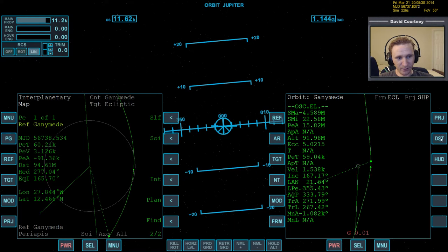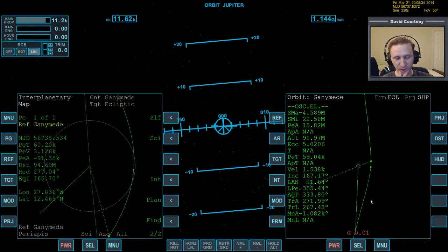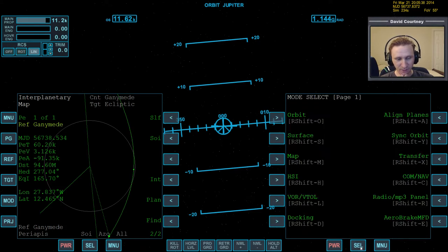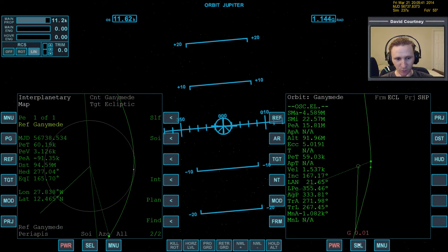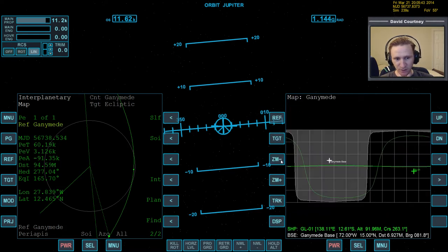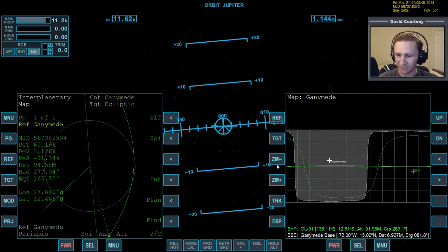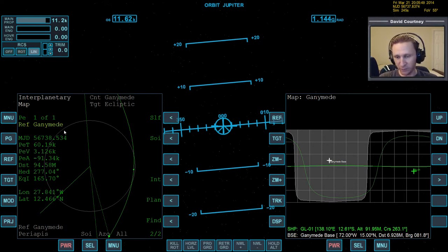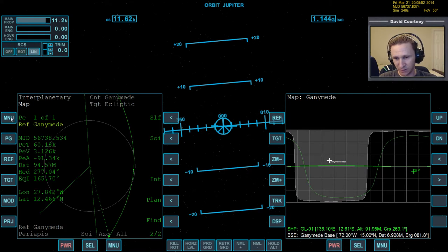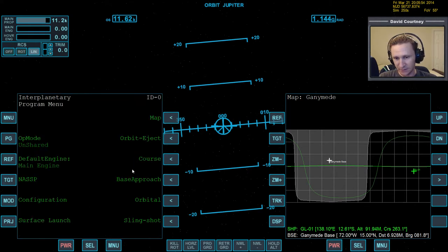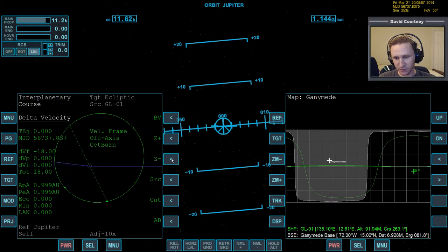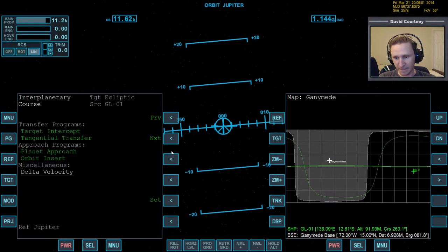And the problem there is that by the time we get within the strong SOI of Ganymede, it'll probably cost us a lot more. So what I want to know is if I can figure out how to do that before we get to the strong SOI of Ganymede. And I don't know necessarily, I'm not quite familiar enough with IMFD yet to know how to do that. I believe we want to go to the menu, then course, and we want to bring up the, probably the orbit, no, planet approach.